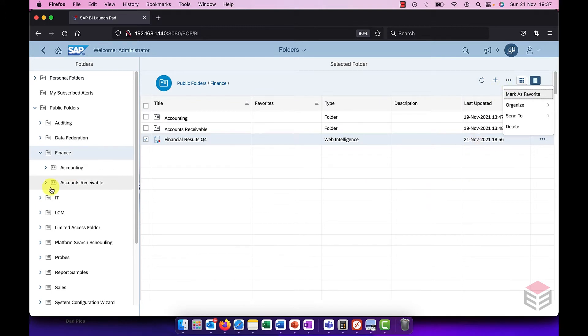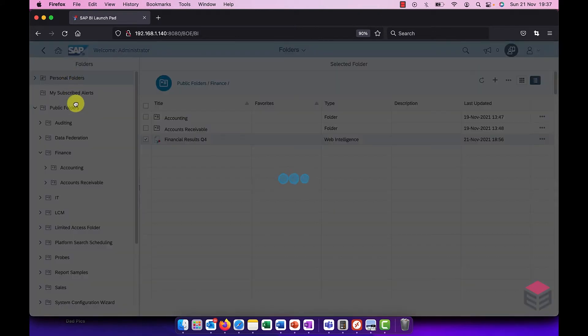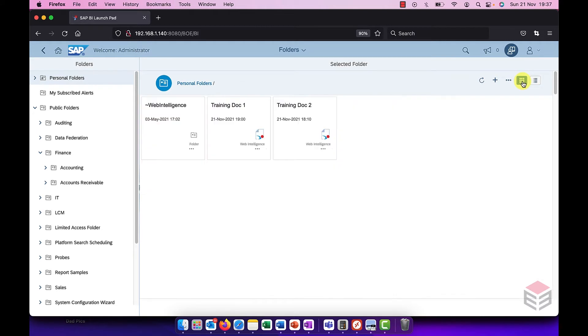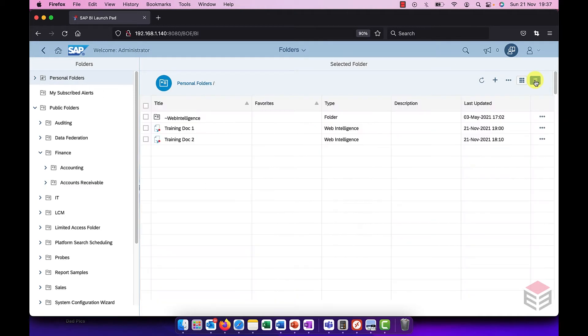Another new feature, quite a nice new feature, if I go back for a second here to my personal folders, is we can change the view from list to a tile view. You can get tiles to show you your folders and your documents as well. That's quite a nice new feature.